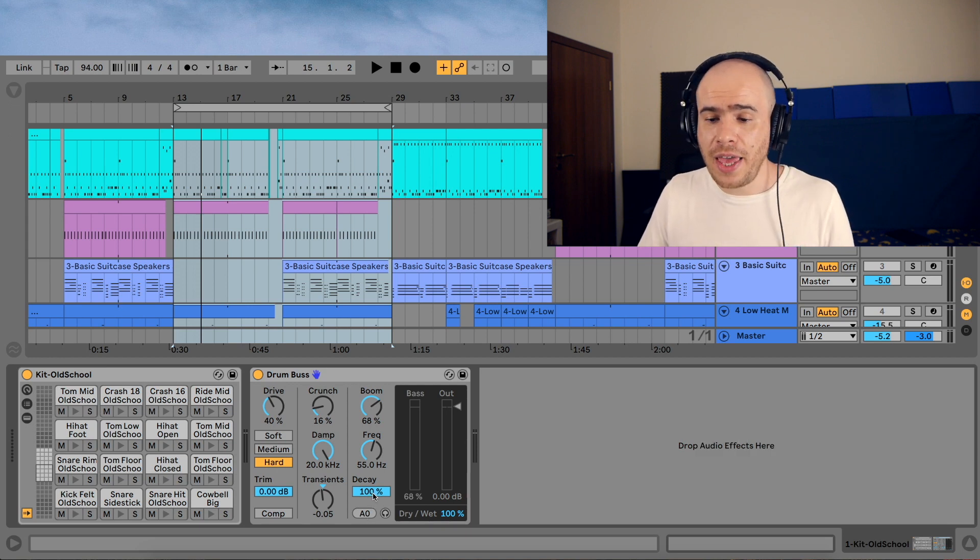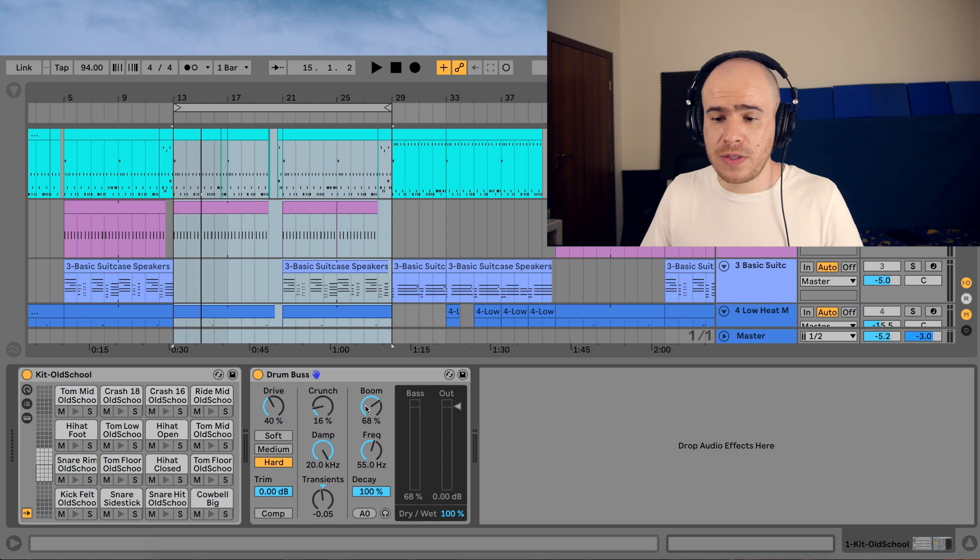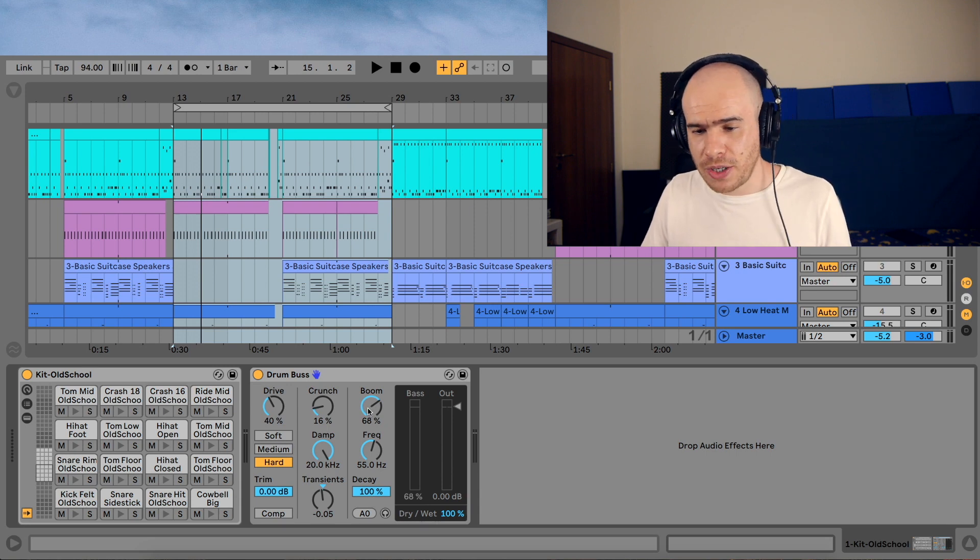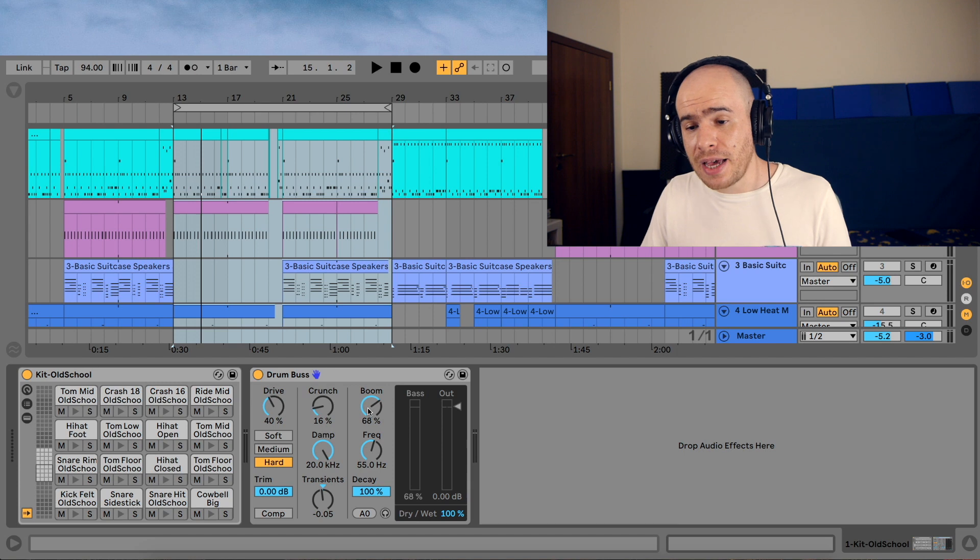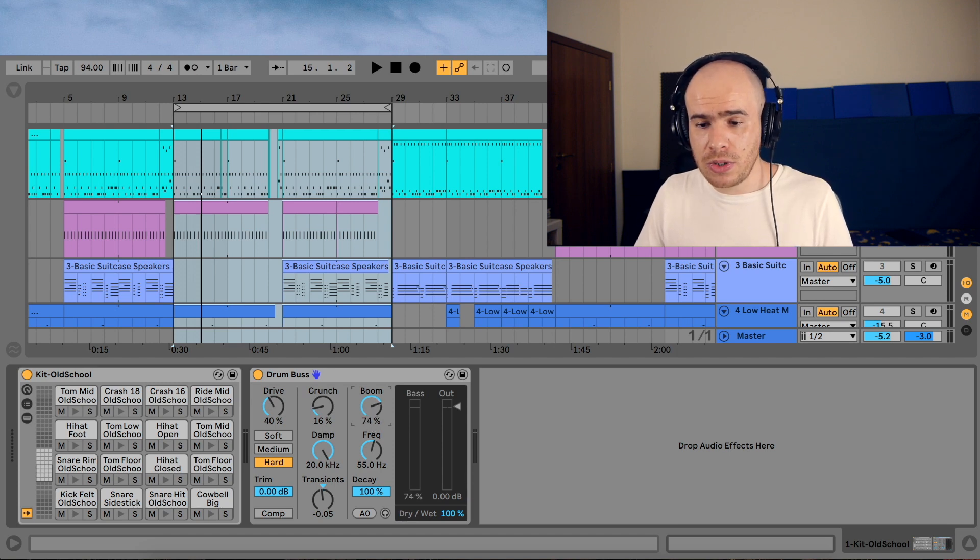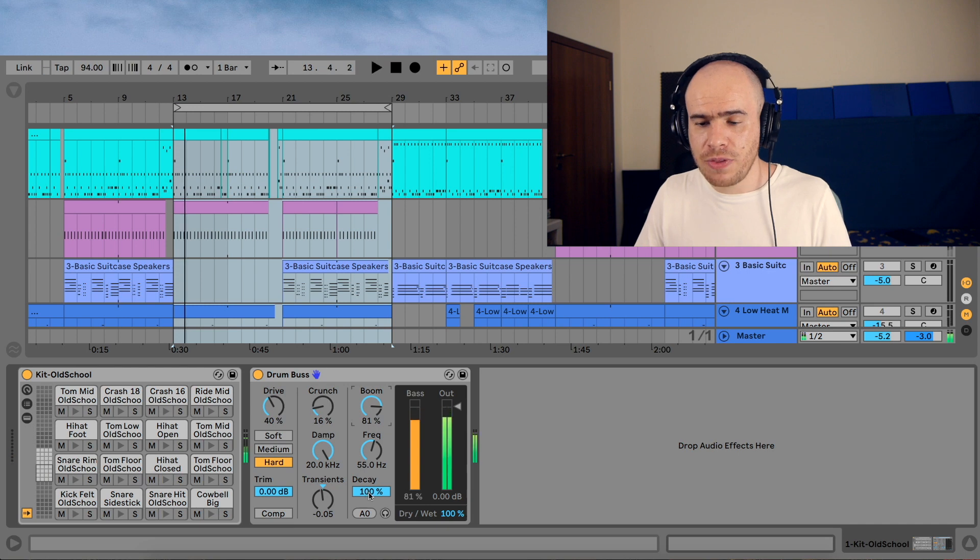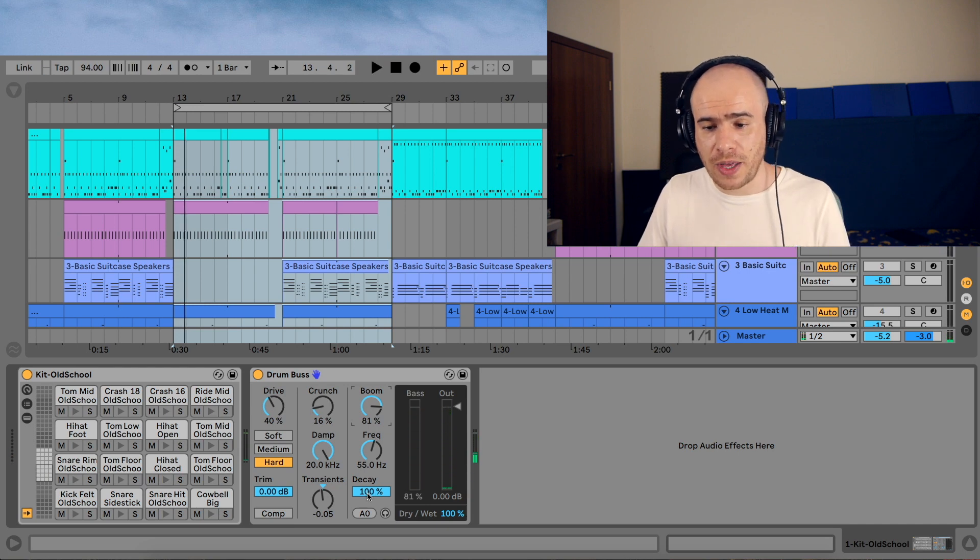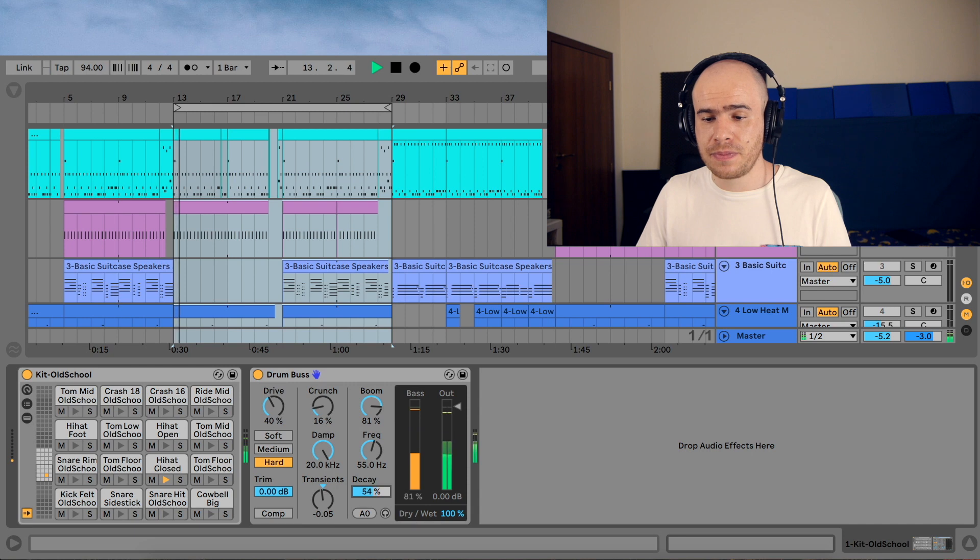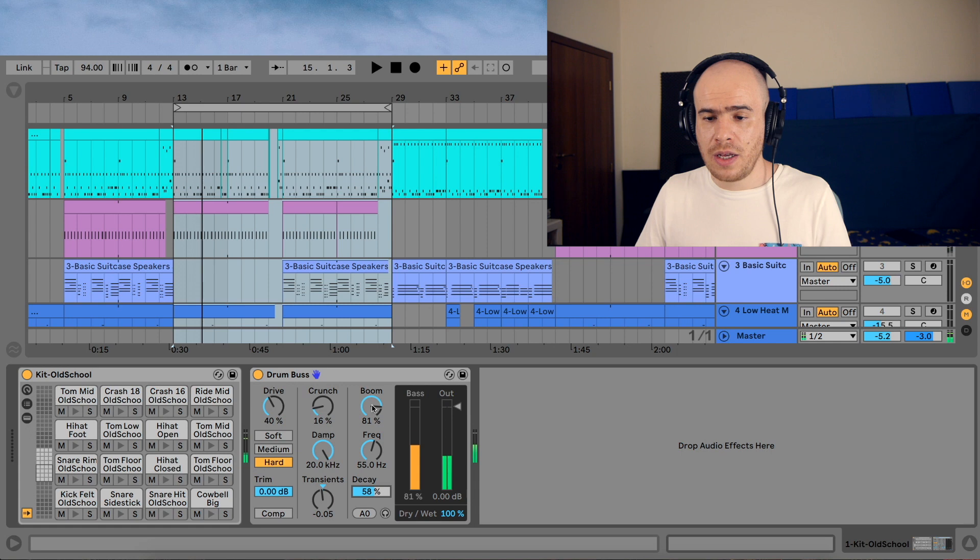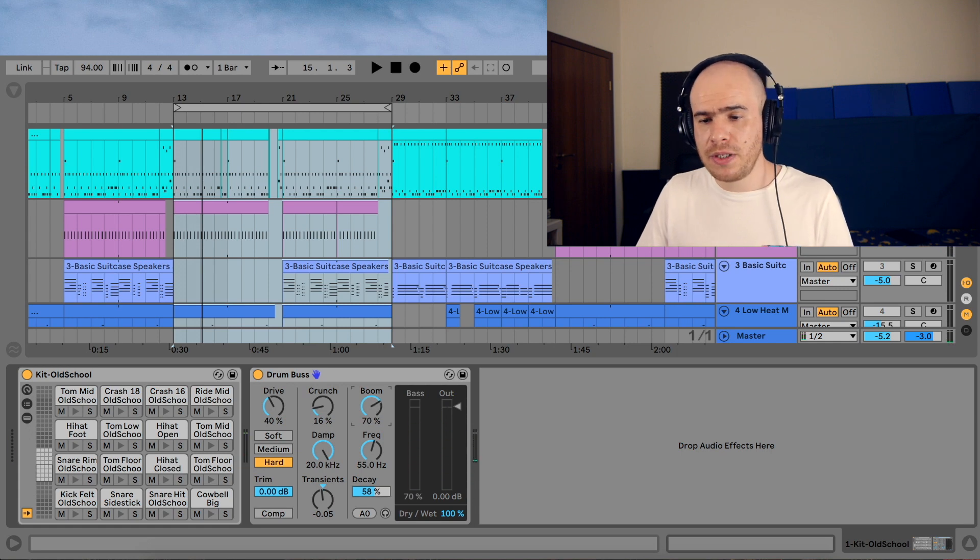And the decay control here is really important because this boom can sometimes be too much, especially if you're going to be adding a baseline of your own. So let's increase the boom, and with the decay we can shorten it so that it doesn't interfere with our baseline. And maybe we can decrease the boom a bit.